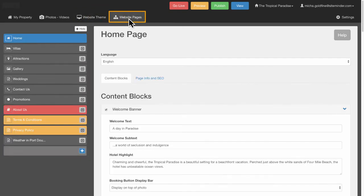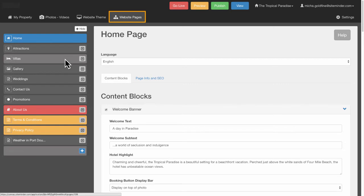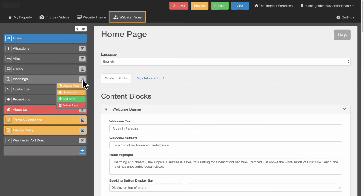In the Website Pages tab, you can organize, create, hide and disable pages effortlessly.